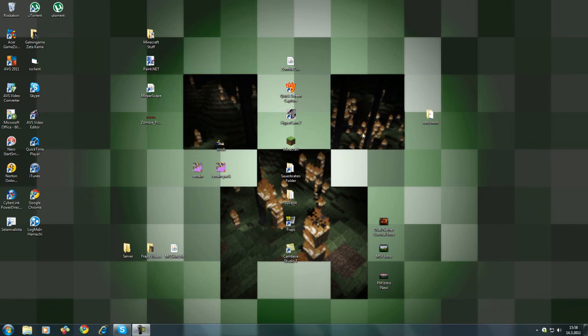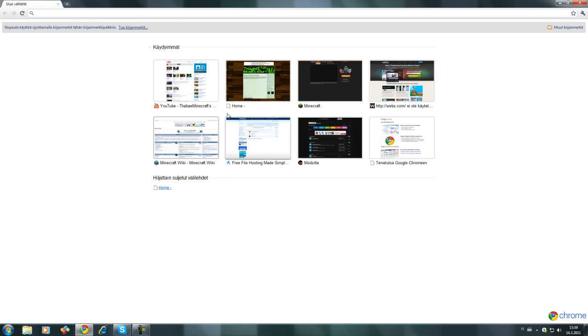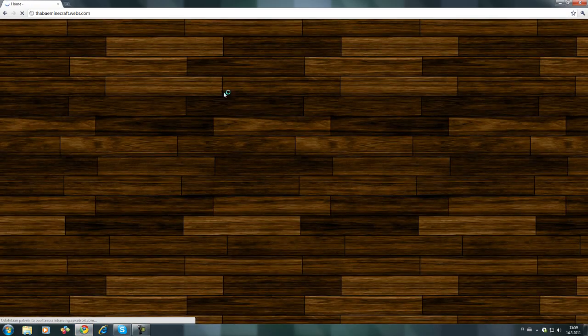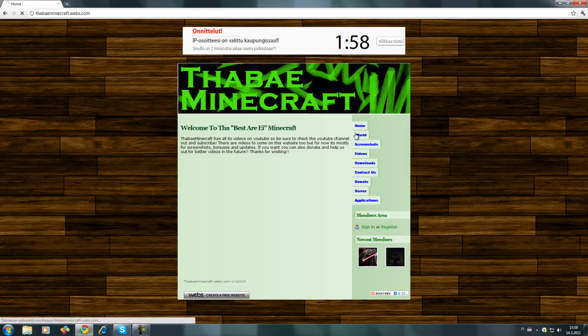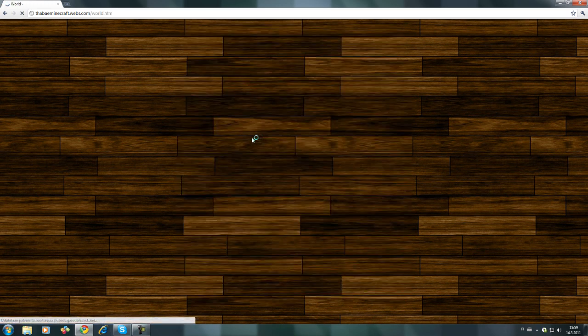Hello everybody! Today I'll be showing you how to install a Minecraft world.